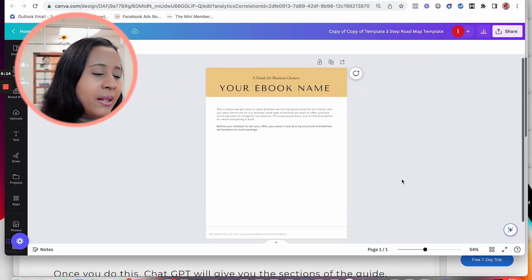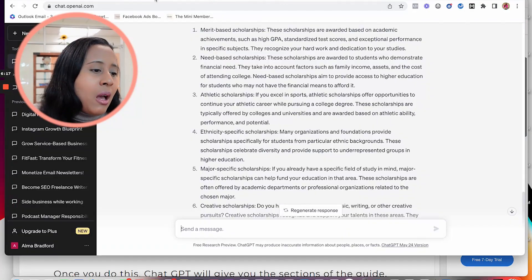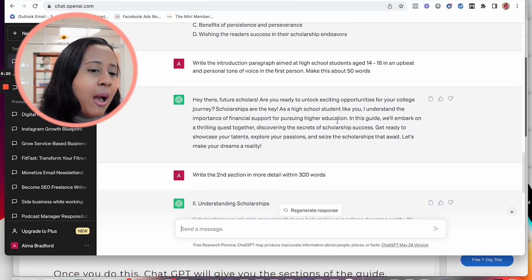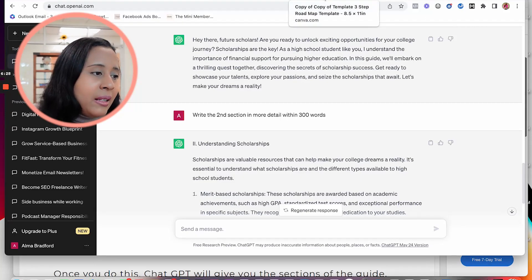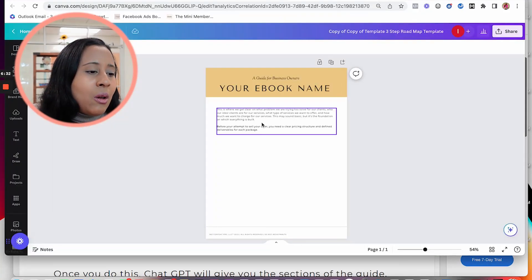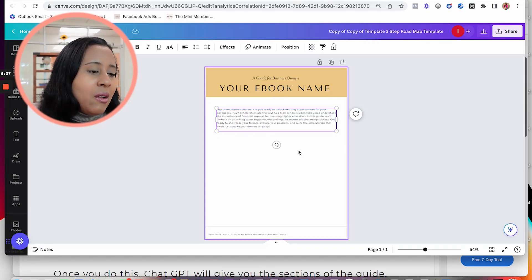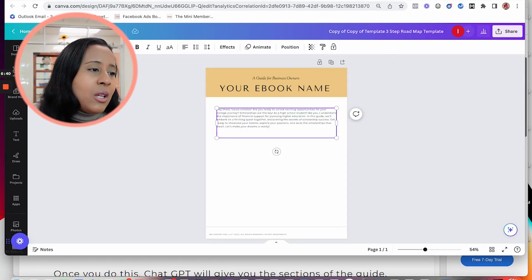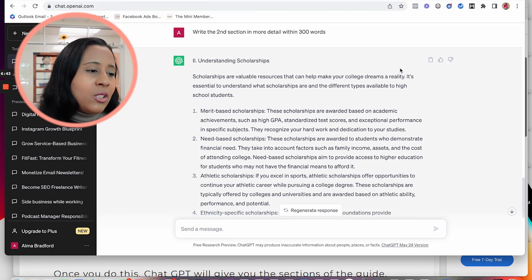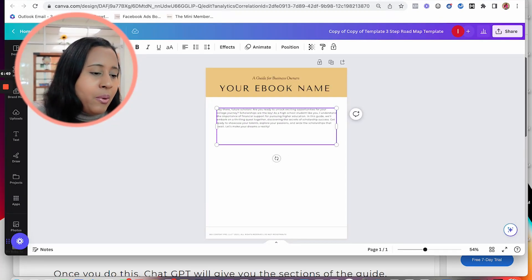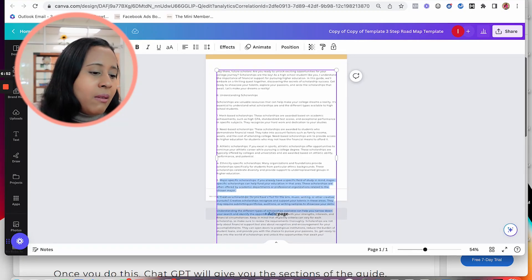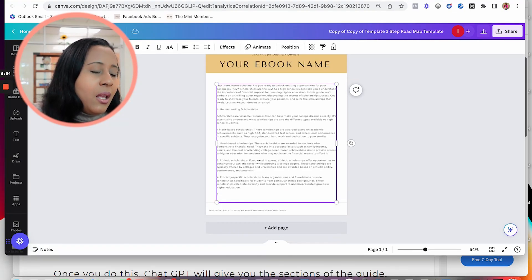Now you can copy and paste what you created in ChatGPT into a tool like Canva. Come into Canva, start copying the different sections you just created, and paste them into your lead magnet template. Go back to ChatGPT for each section — for example the scholarship section — copy it, come back to your ebook, and put it right in. Then format it correctly so that each page looks good.